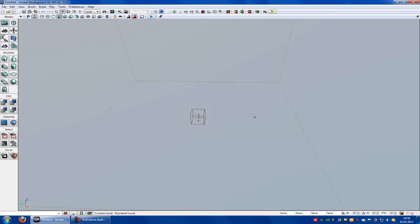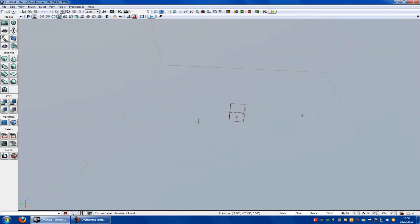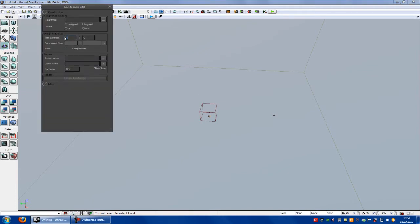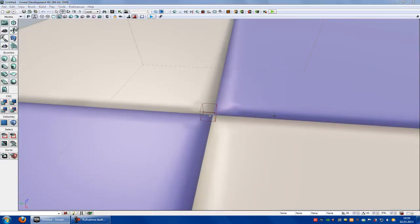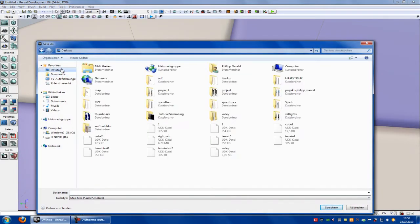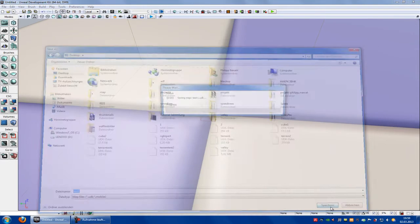First of all you need to create 2 or 3 or more maps and save them. I will create terrain, so go to landscape mode, type in the size 127 by 127, create landscape. Now go to File, Save As, and save it as test 1.